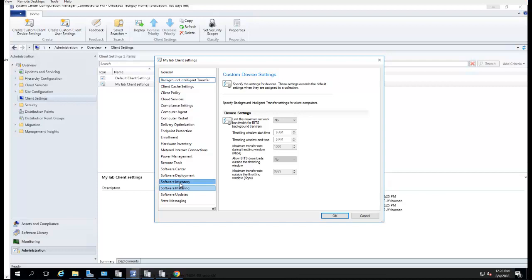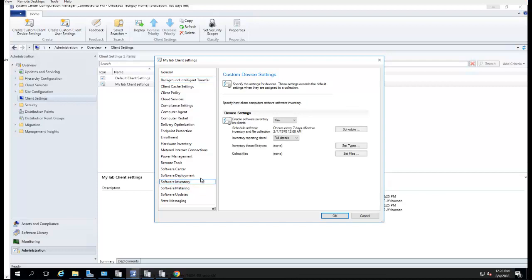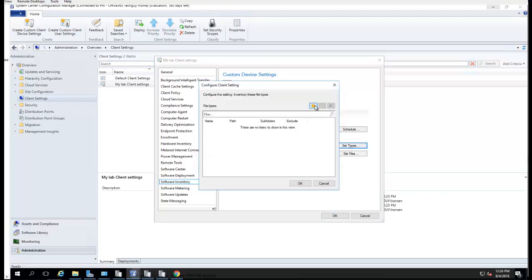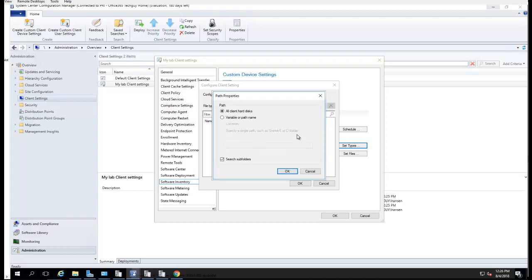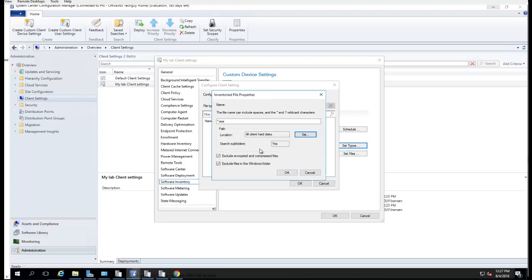In the Software Inventories, I want to click on Inventory these files. I'm going to collect anything with an exe. You can change the hard disk also. There's a client all client hard disk. I'm going to leave that as default. It's going to search all subfolders, exclude encrypted and compressed files, include files in Windows folder.